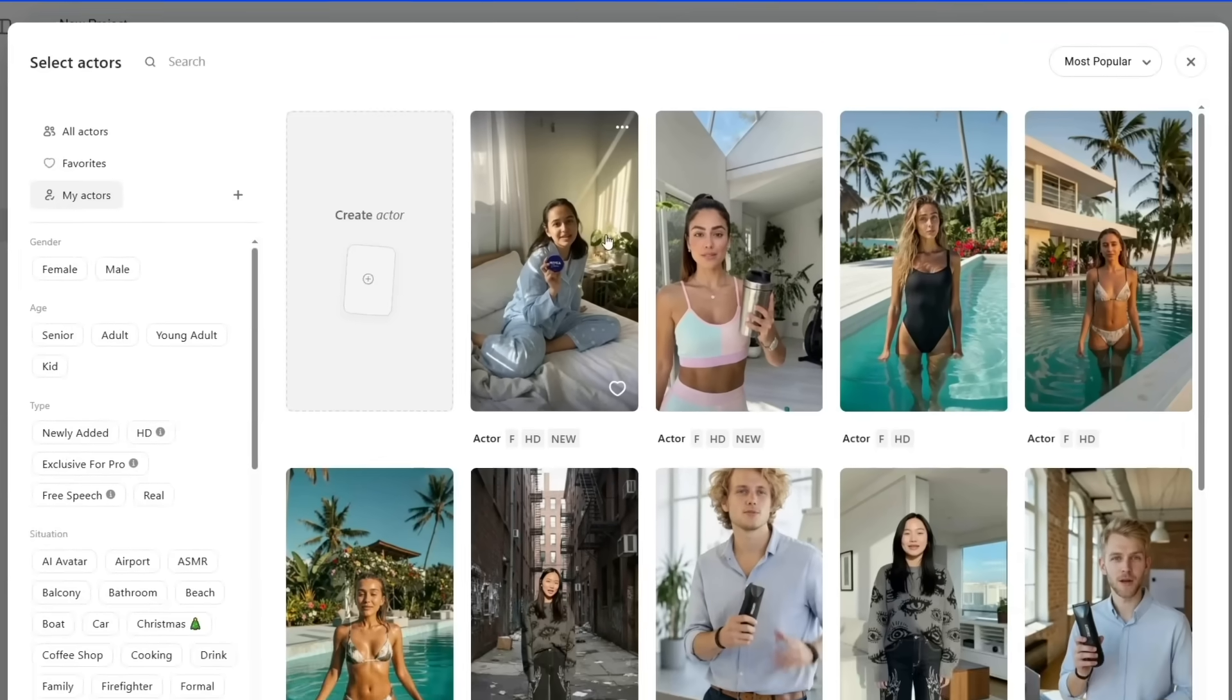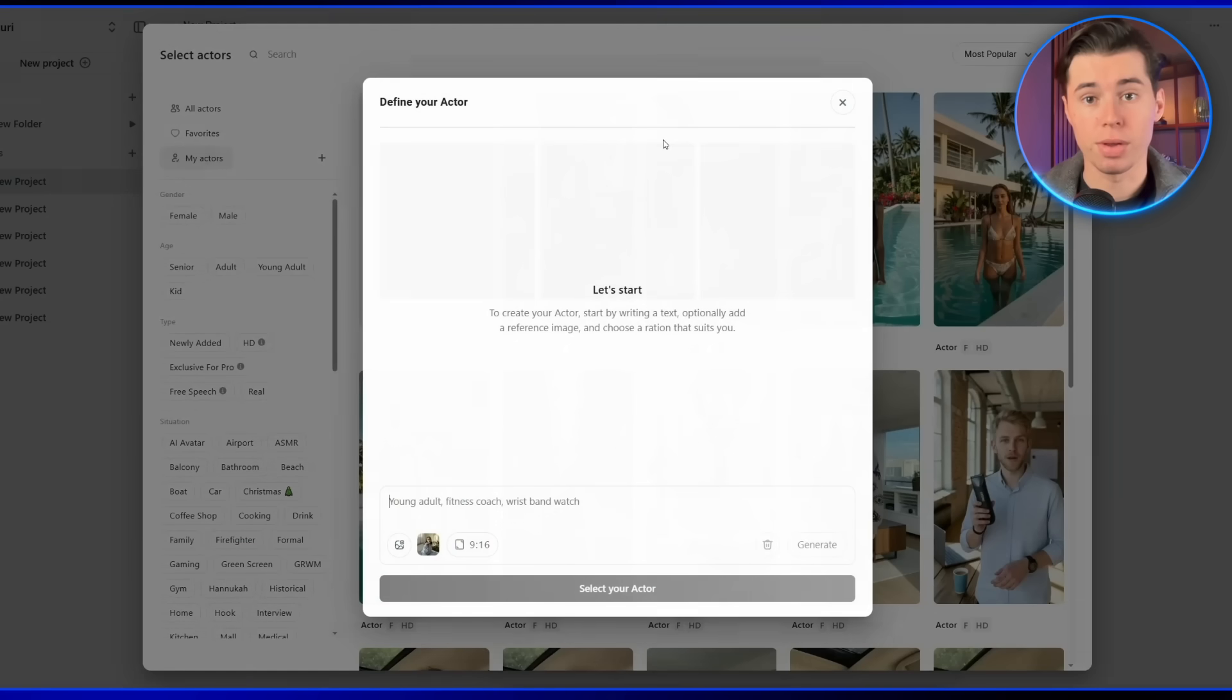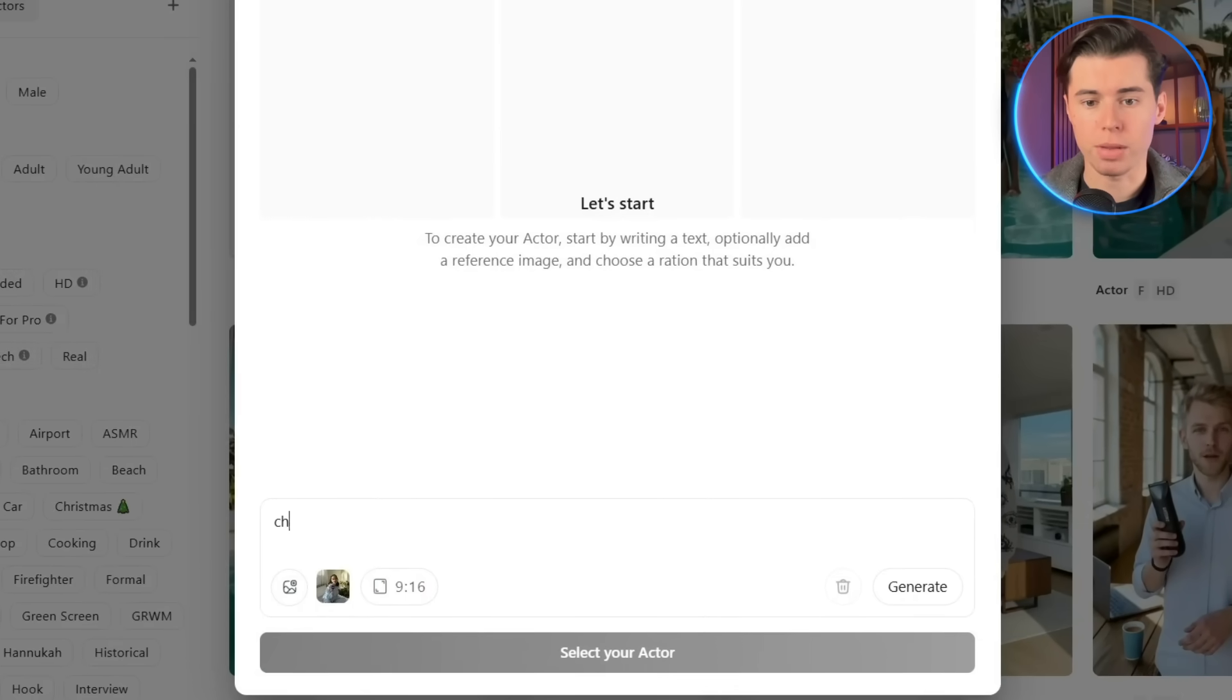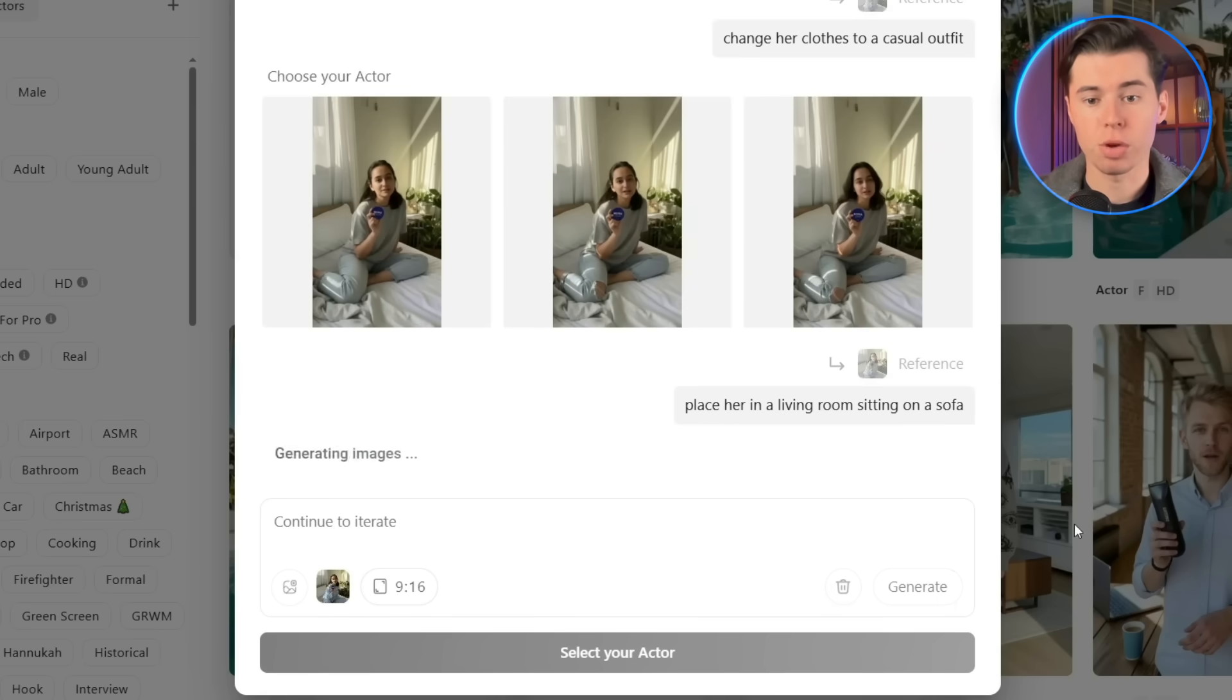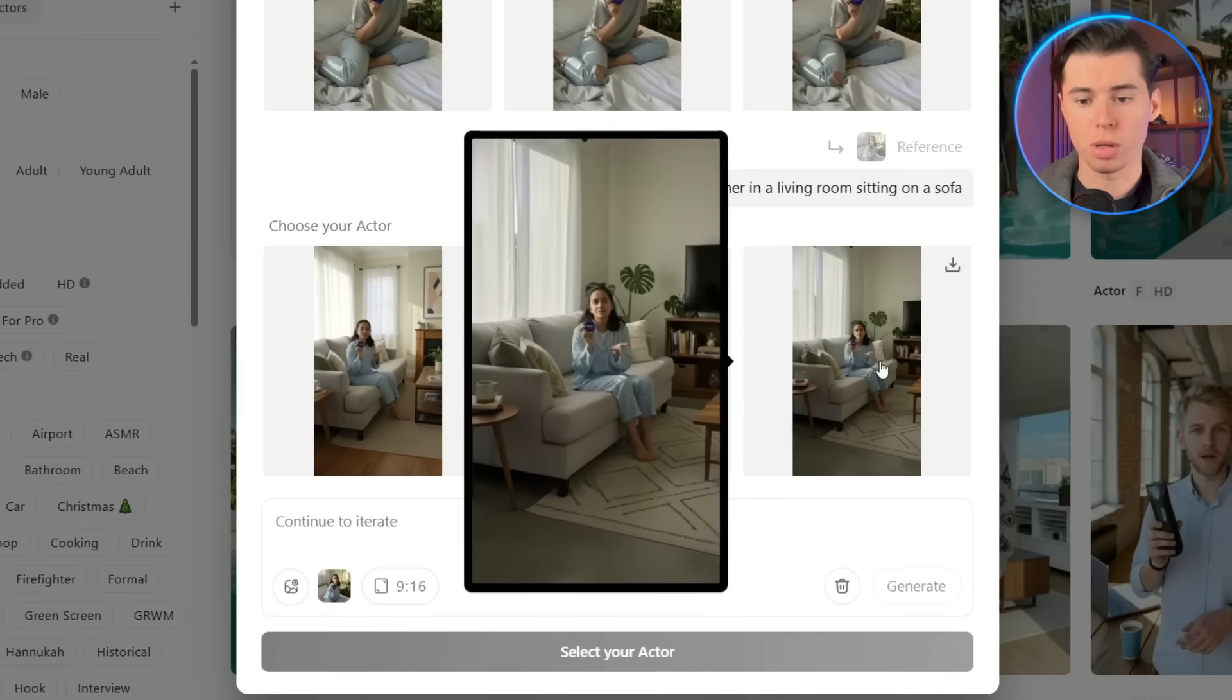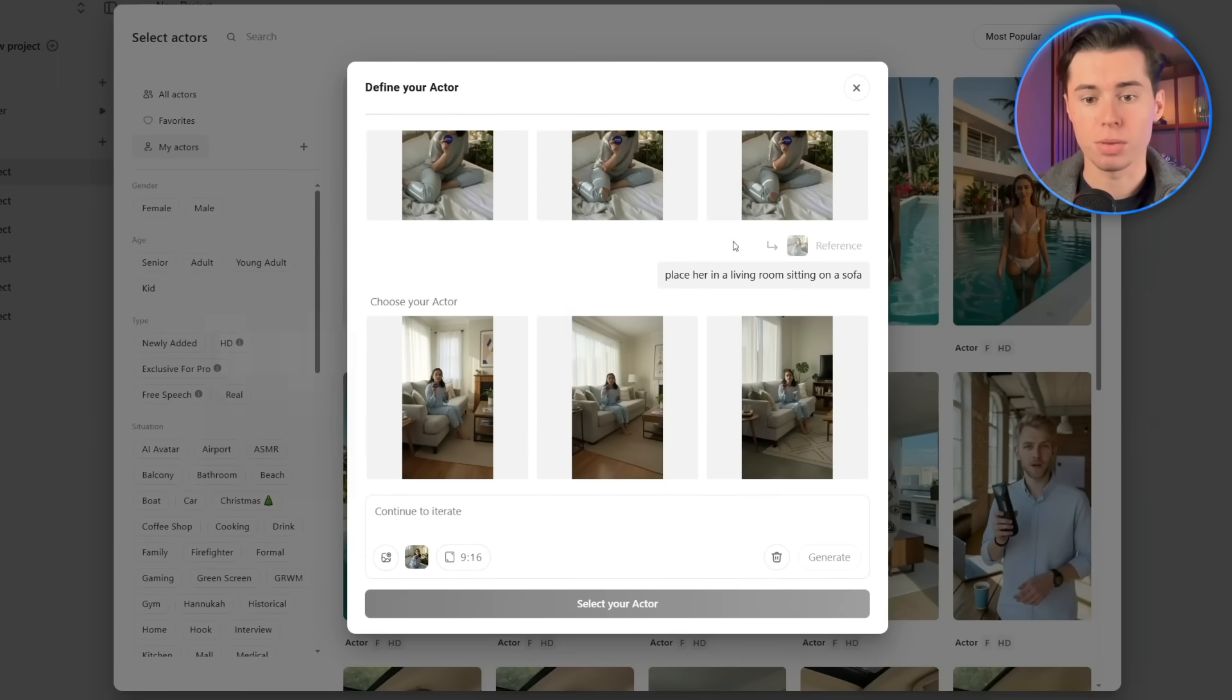Before we jump ahead, there's something really helpful I want to show you. If you click the three dots in the top right corner of your actor, you can actually create a new version of that same actor. That takes you back to the prompt window, where you can edit her appearance or environment while keeping her face consistent. So if I type, Change her clothes to a casual outfit, it'll do that instantly. And if I say, Place her in a living room sitting on a sofa, it'll adjust that too. It's a super powerful way to keep your actor's look consistent while customizing different scenes.